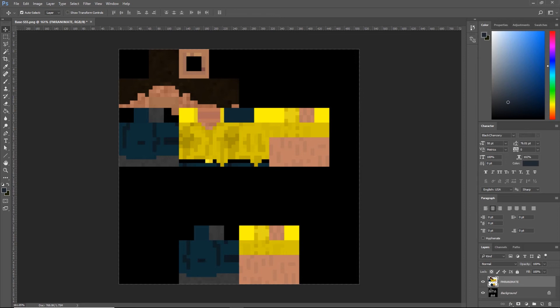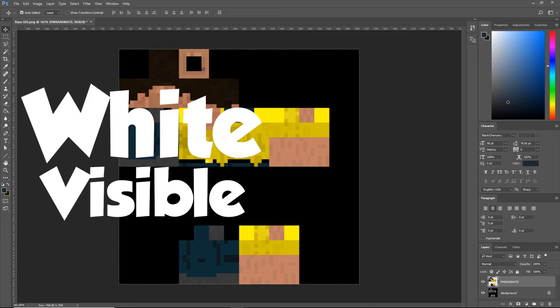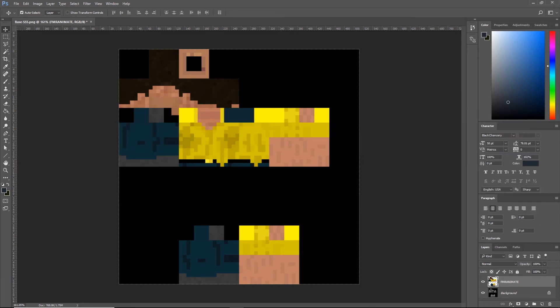So what about masks again? Did you remember? White is visible. Black is invisible. What that means is that the white parts will have SSS and the black parts won't. Simple. So let's do that for our masks.